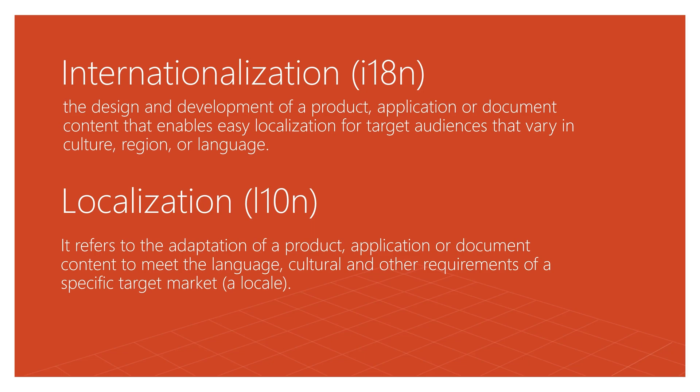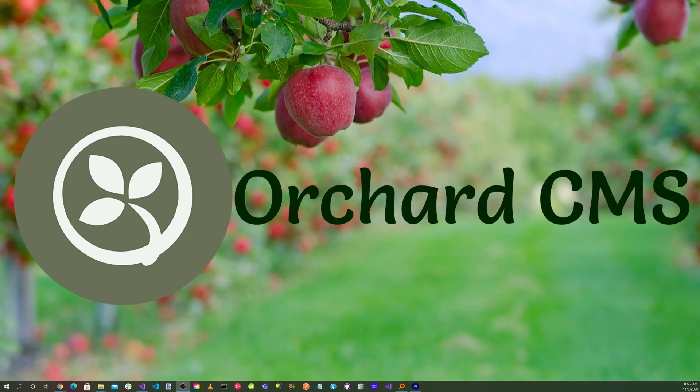Localization, abbreviated L-10N, refers to the adoption of a product, application, or document content to meet the language, culture, and other requirements of a specific target market, or a locale.